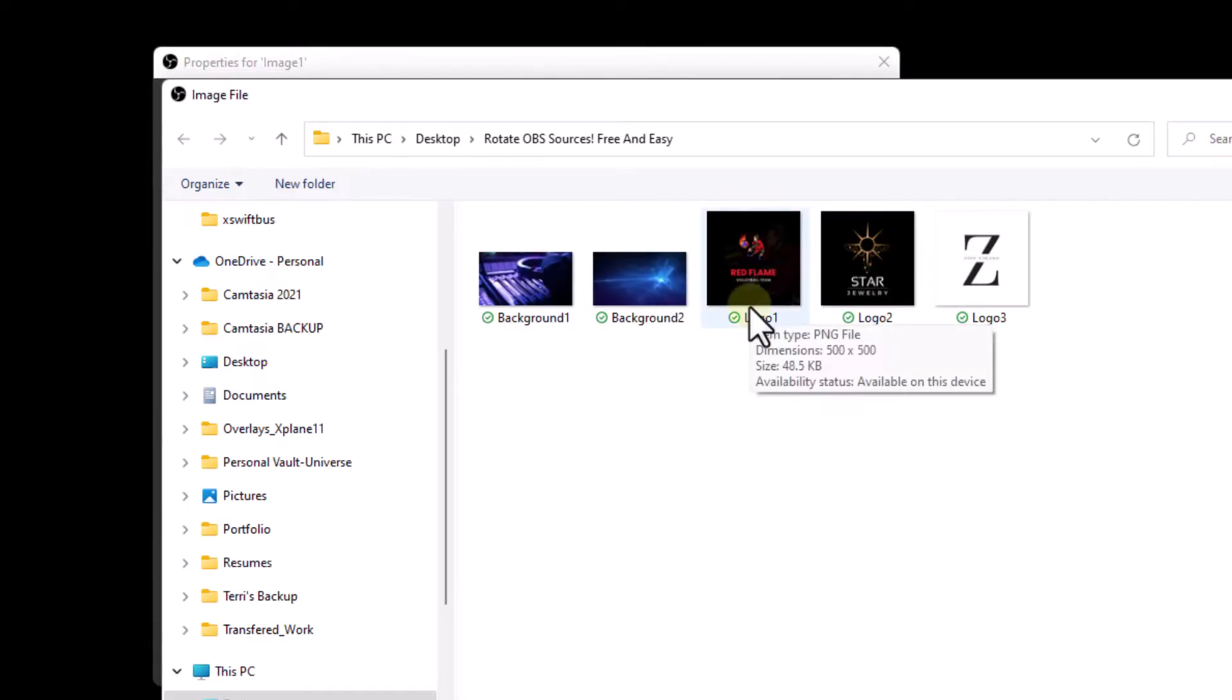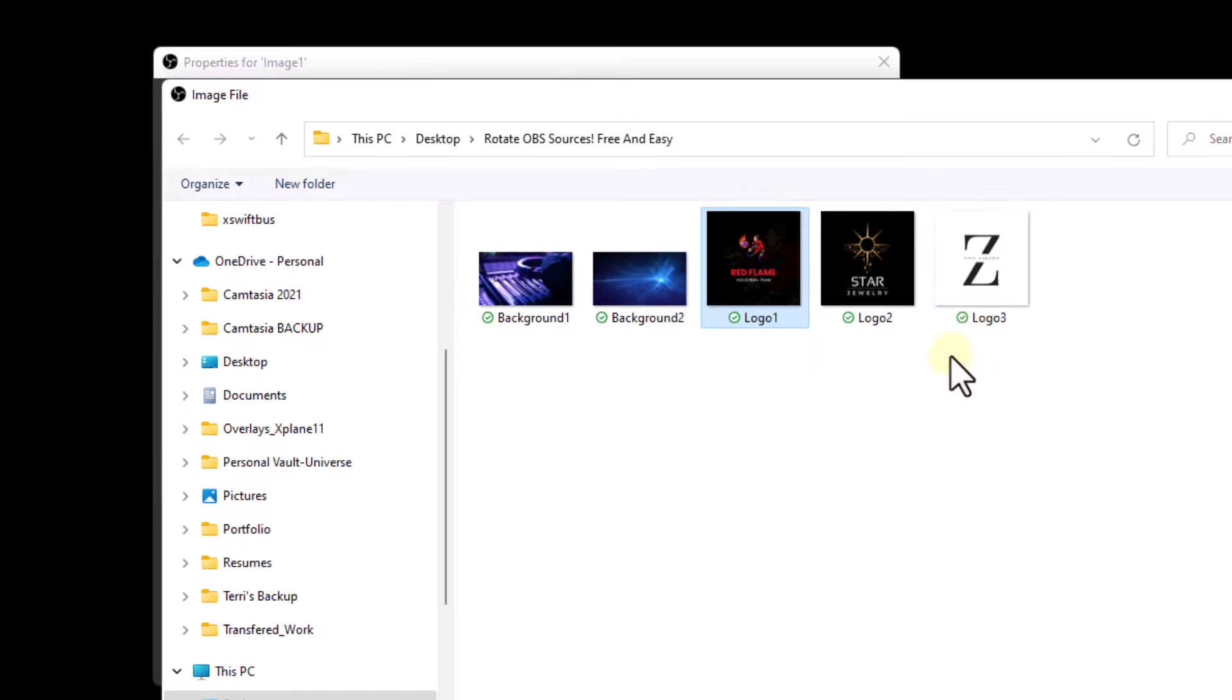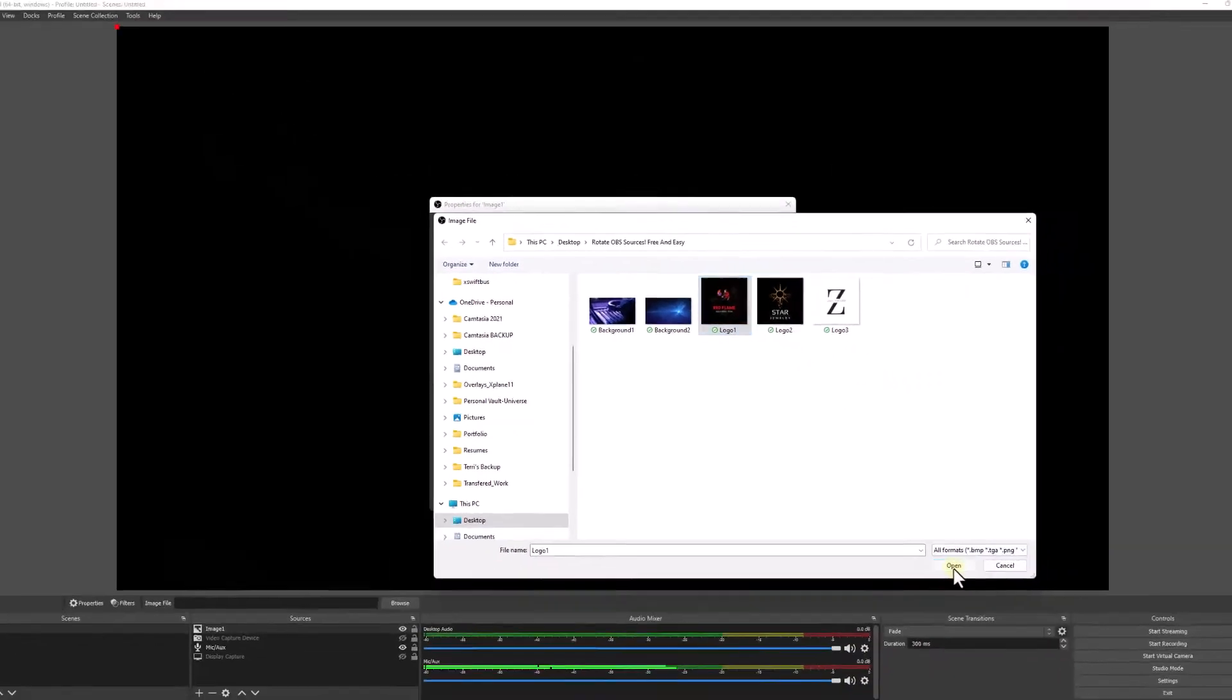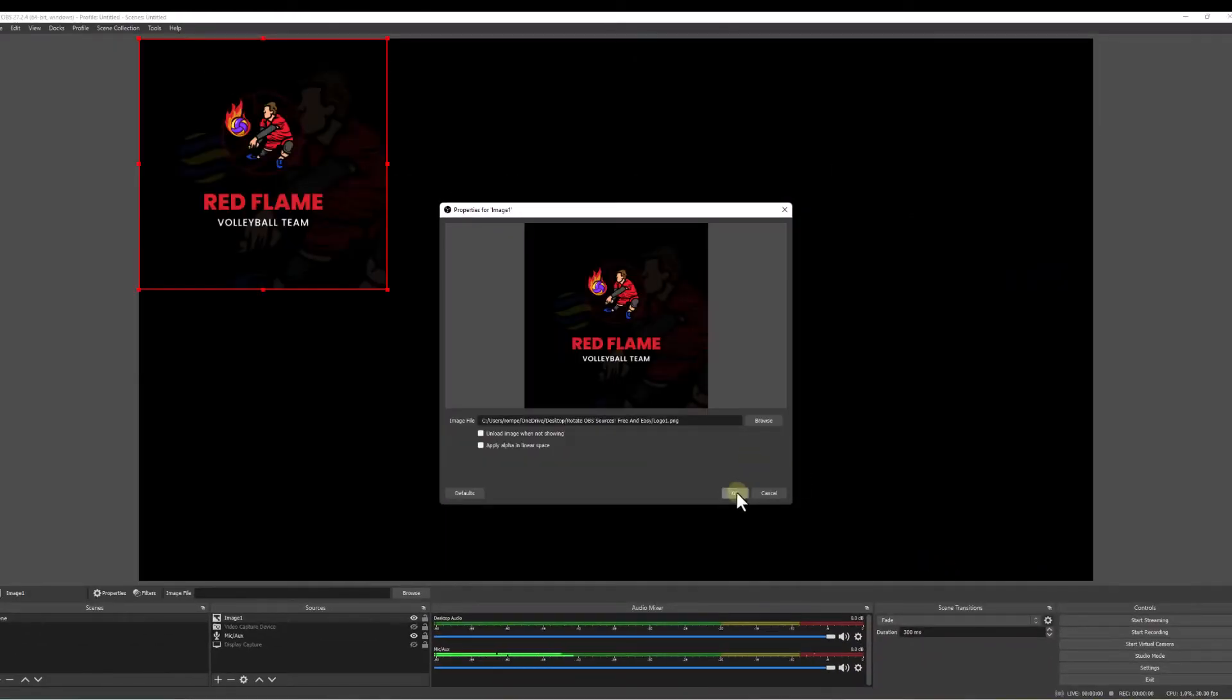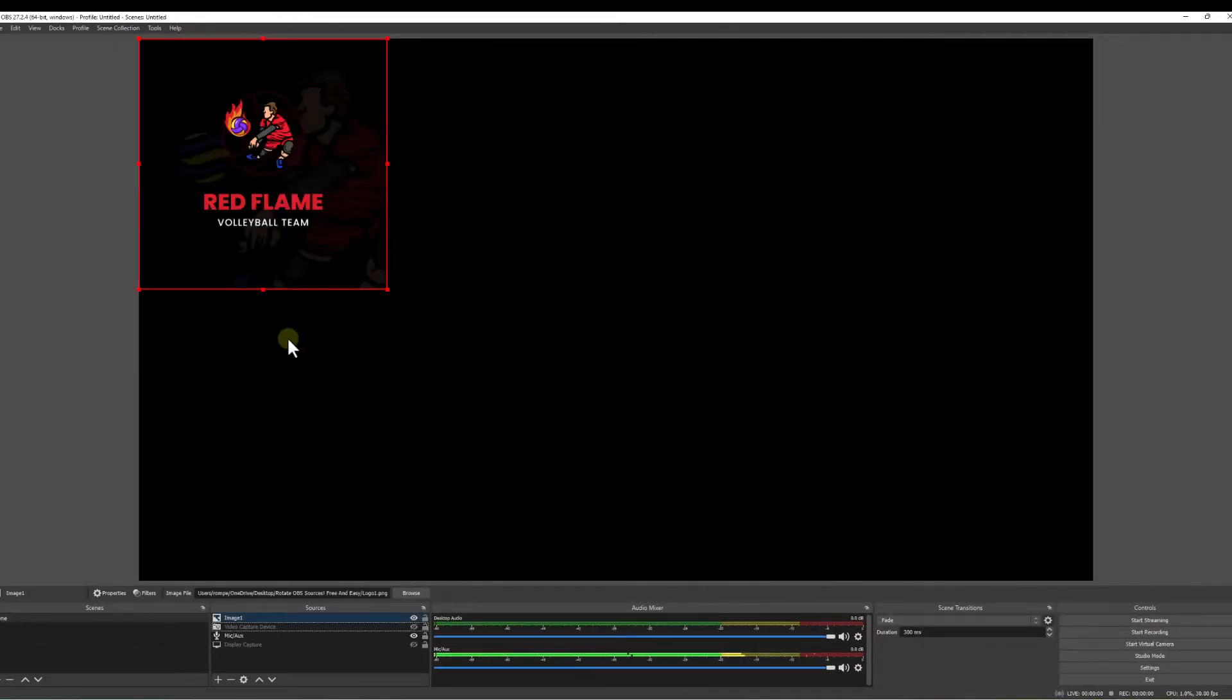Browse. Here's my image 1. I just called it logo 1. I'll be using 2 and 3 later, so I'll just go click on 1. Hit OK.